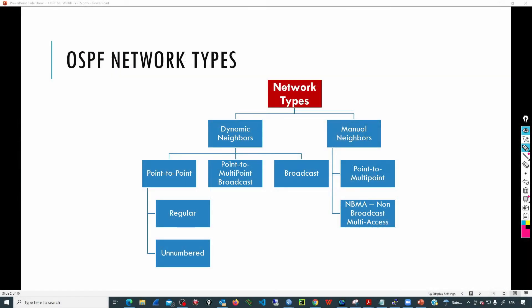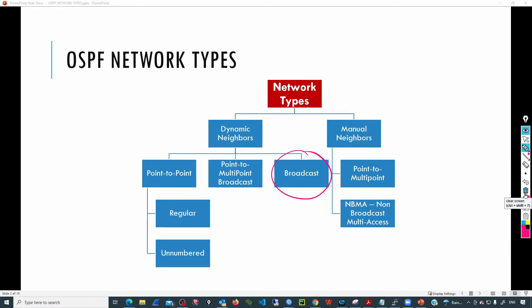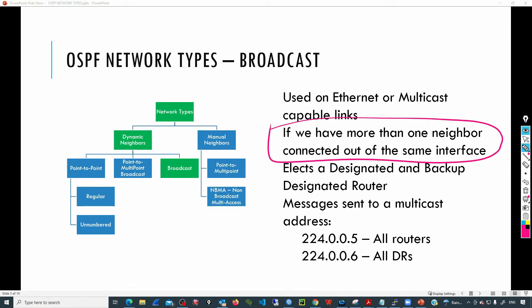I have a topology where we are going to work with every network type available in RouterOS 7. Let's start with broadcast. Broadcast is the most common network type — it is the default value just by adding an interface template automatically. Broadcast is recommended when we have more than one neighbor connected out of the same interface.